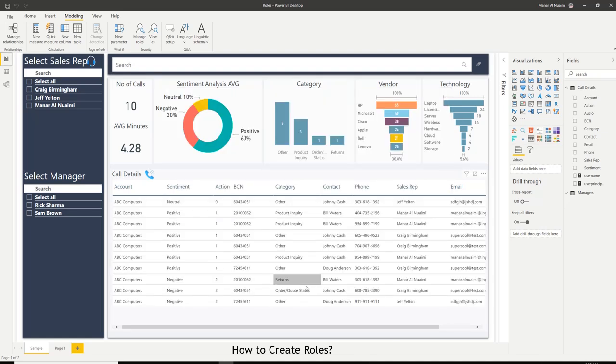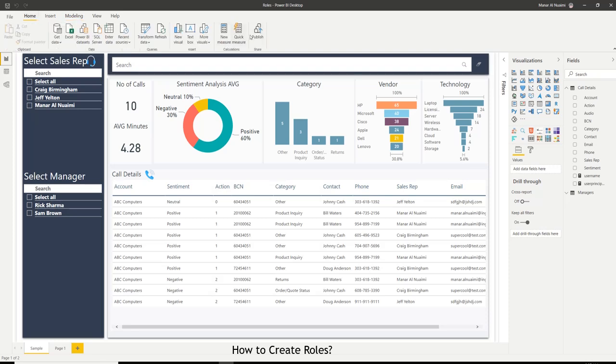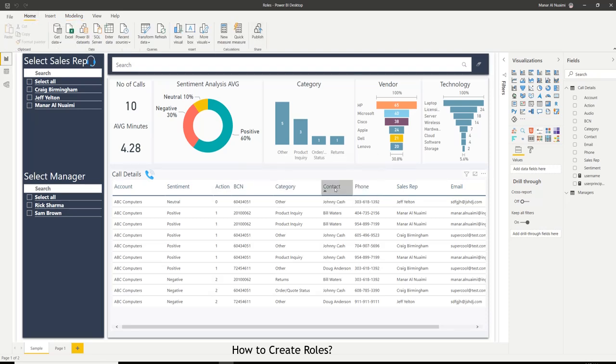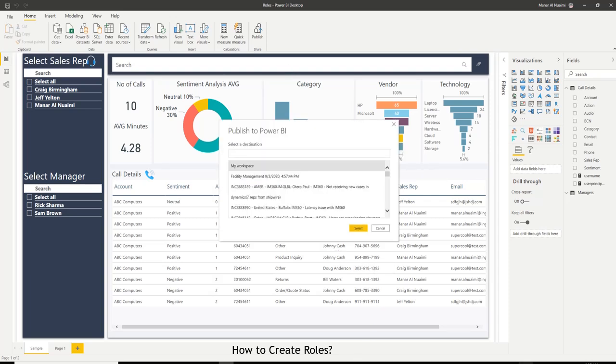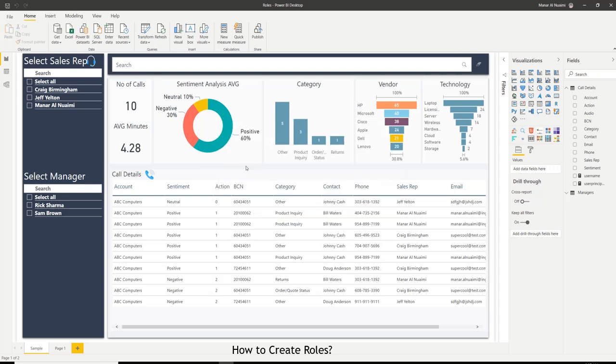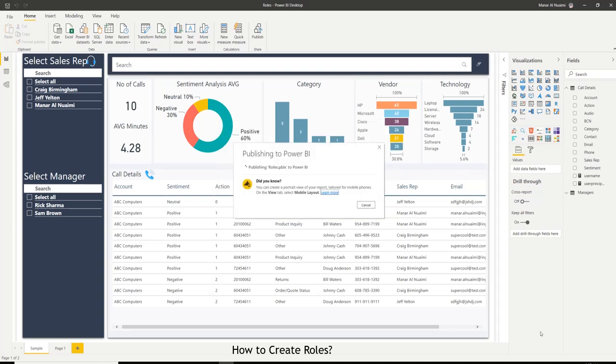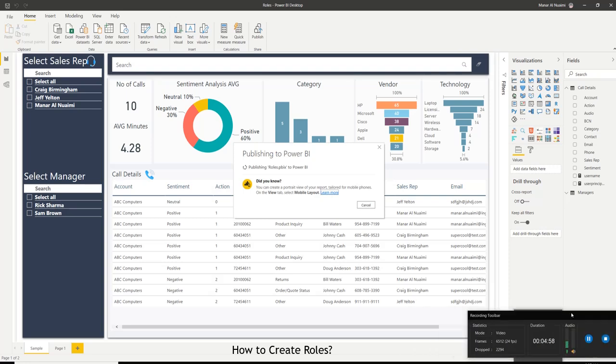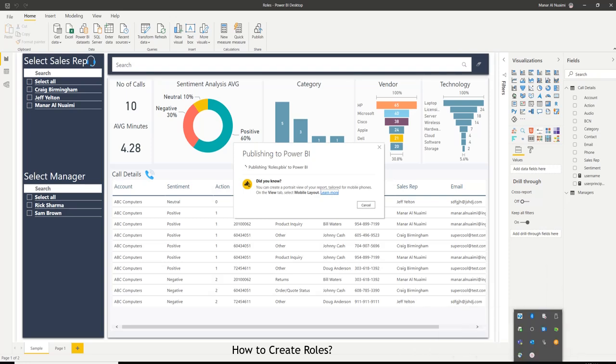So now, once I have all the roles set up properly, now it's time to save and publish this report to Power BI service. So I'm going to select my workspace. And once it's published, we're going to go ahead and assign those roles to users.